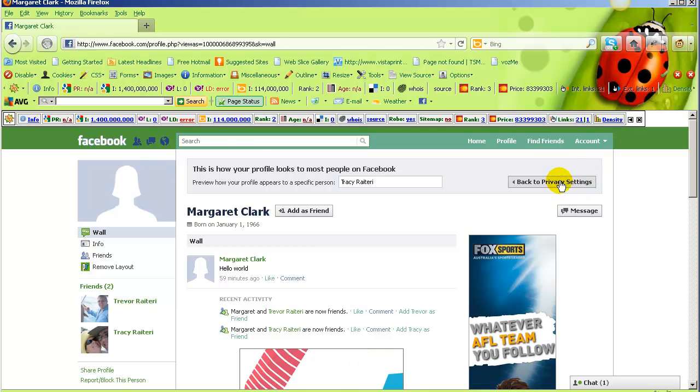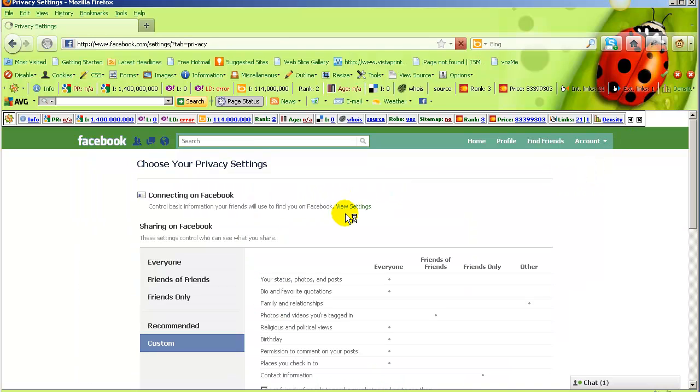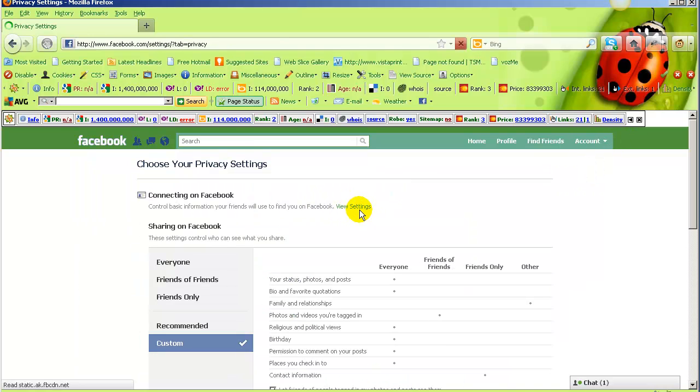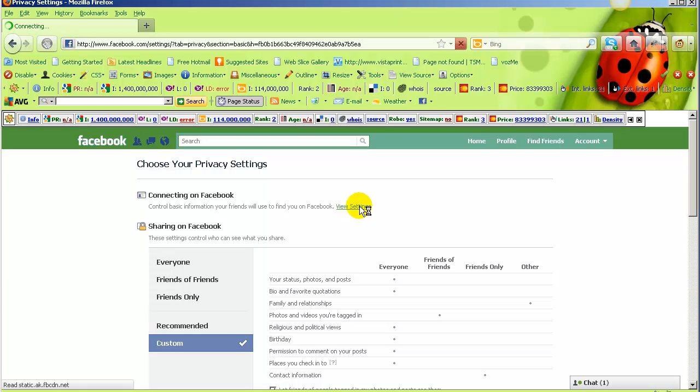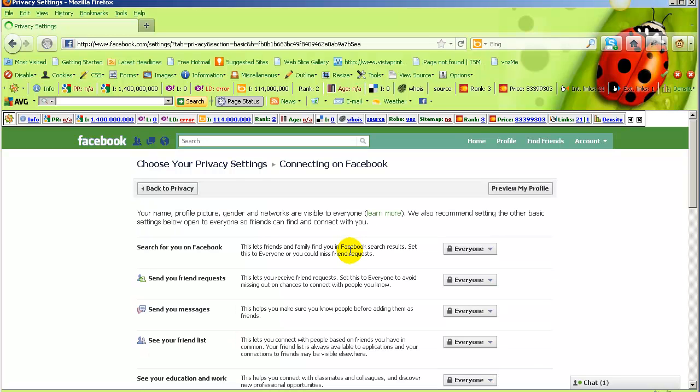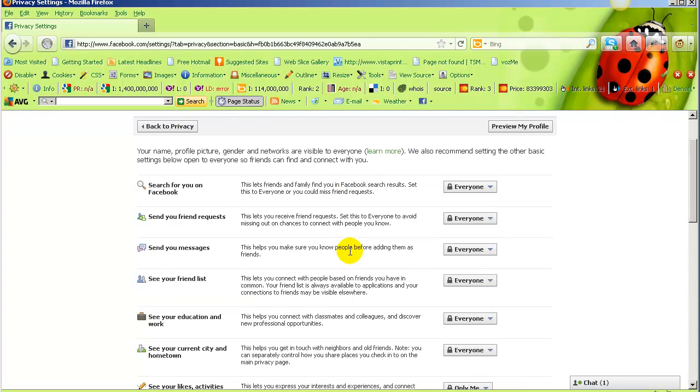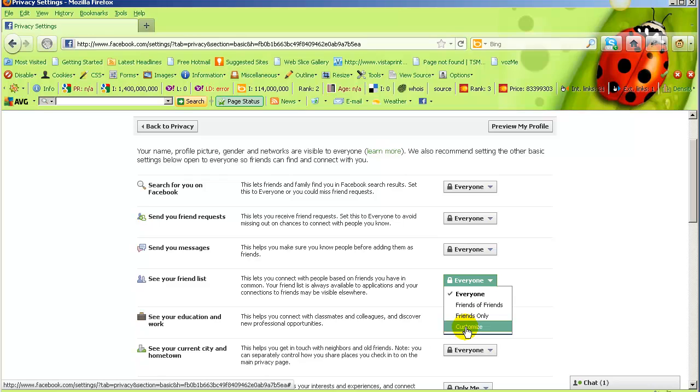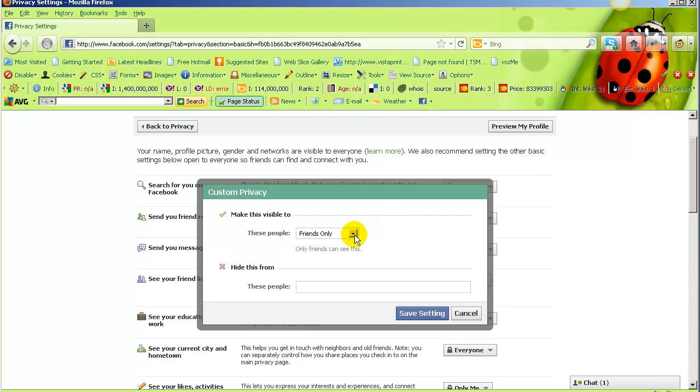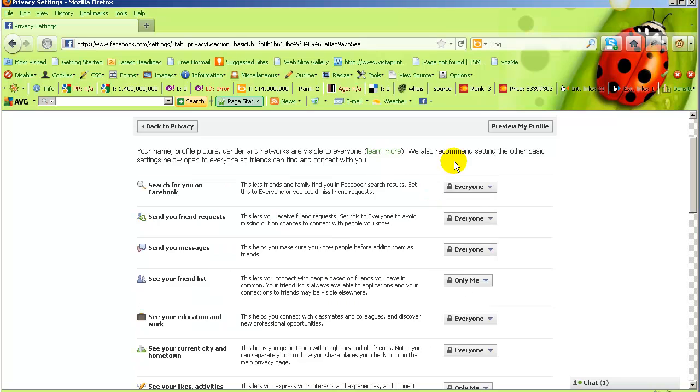Go back to privacy settings, go back into connecting on Facebook, view settings, and we want to turn off or limit the see your friends list. You have a few options, so we can customize that and select only me.